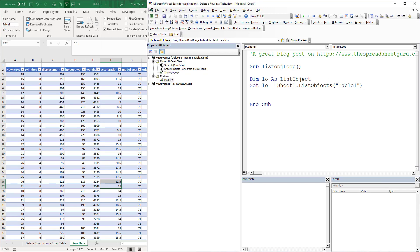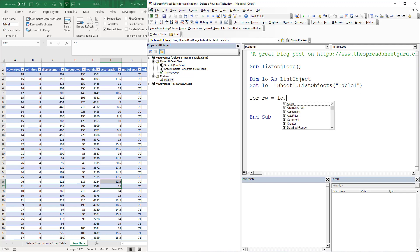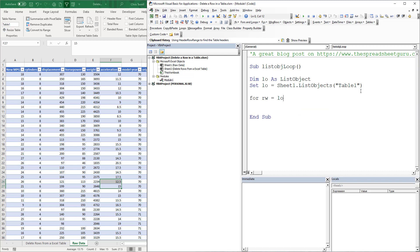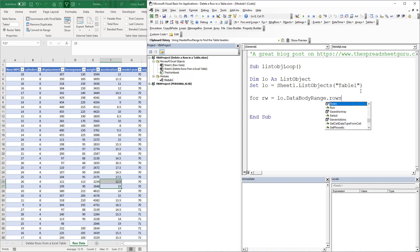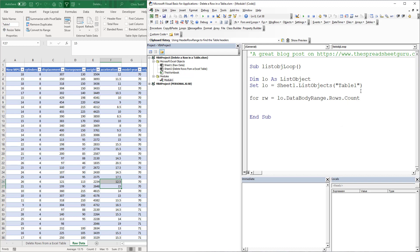You can also use an index, so using 1 would work as well. Now let's loop from the bottom to the top. We need: For RW equals LO.DataBodyRange — and this is where it's slightly different — dot Rows.Count. That's going to give me the very last row.